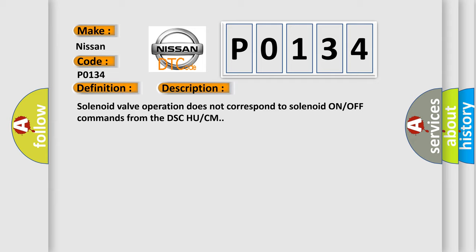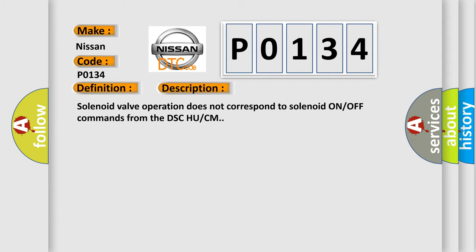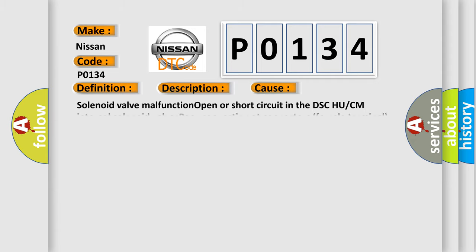This diagnostic error occurs most often in these cases: solenoid valve malfunction, open or short circuit in the DSC-HU or CM internal solenoid valves, or poor connection at connectors female terminal.